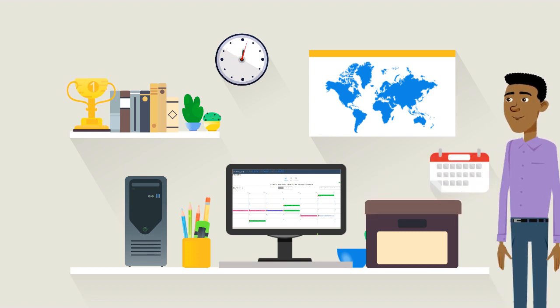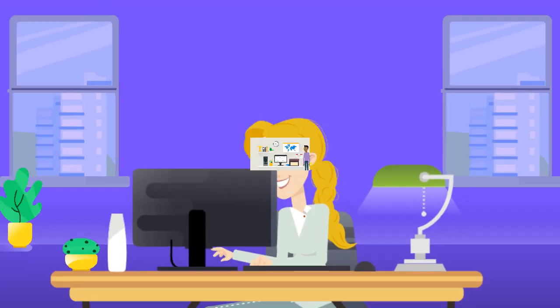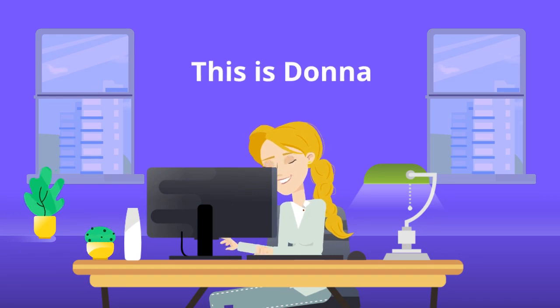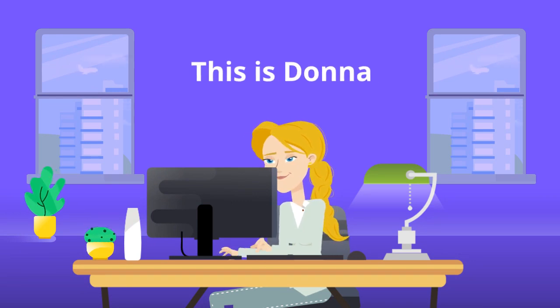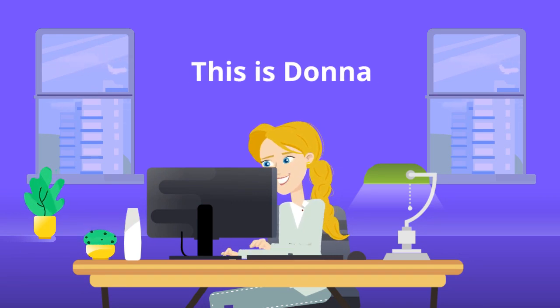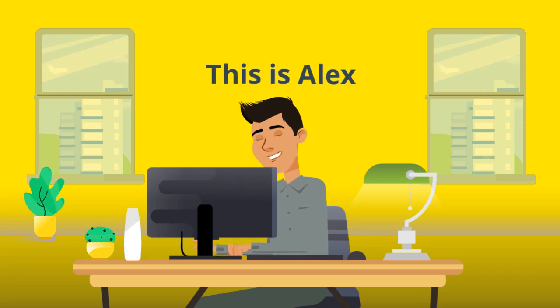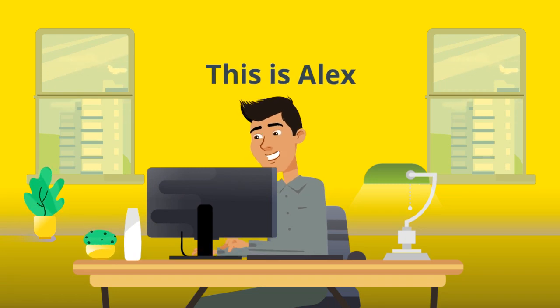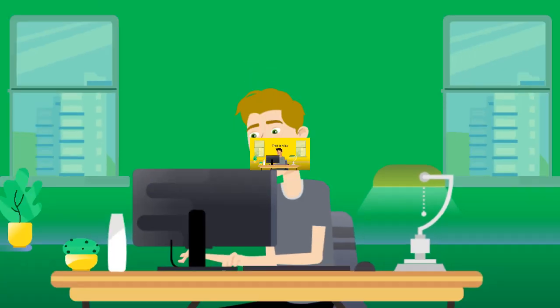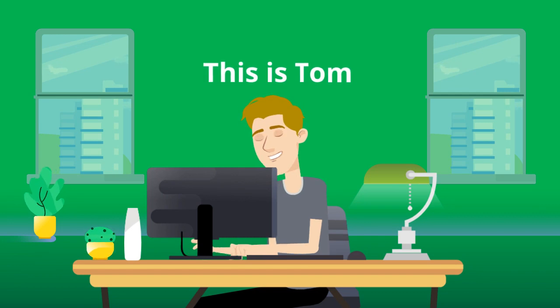Donna gets it, does her part of the work, and hands it to Alex. Alex makes a few changes and then gives it to Tom. This goes on and on until the work is complete.